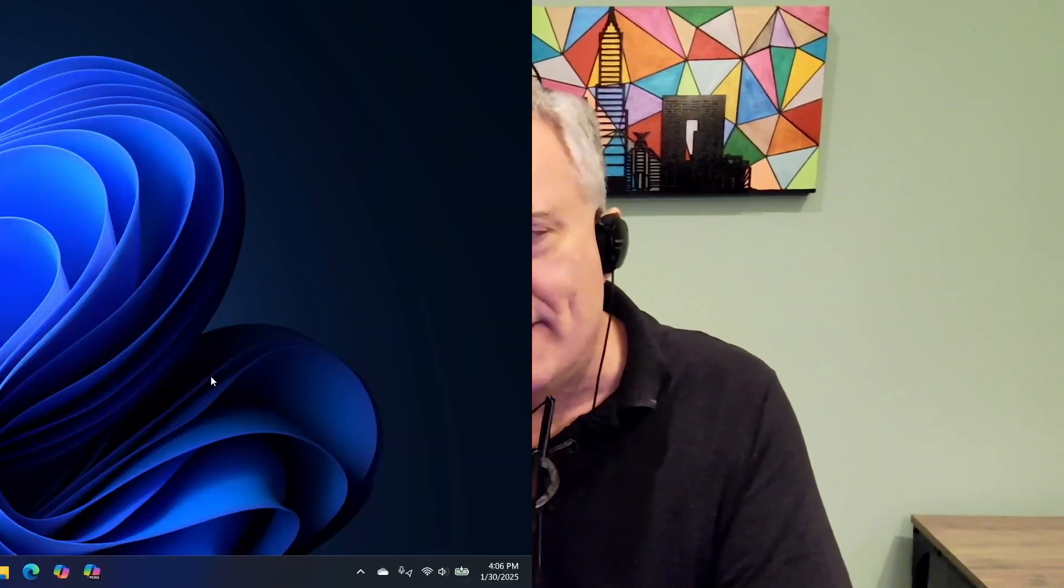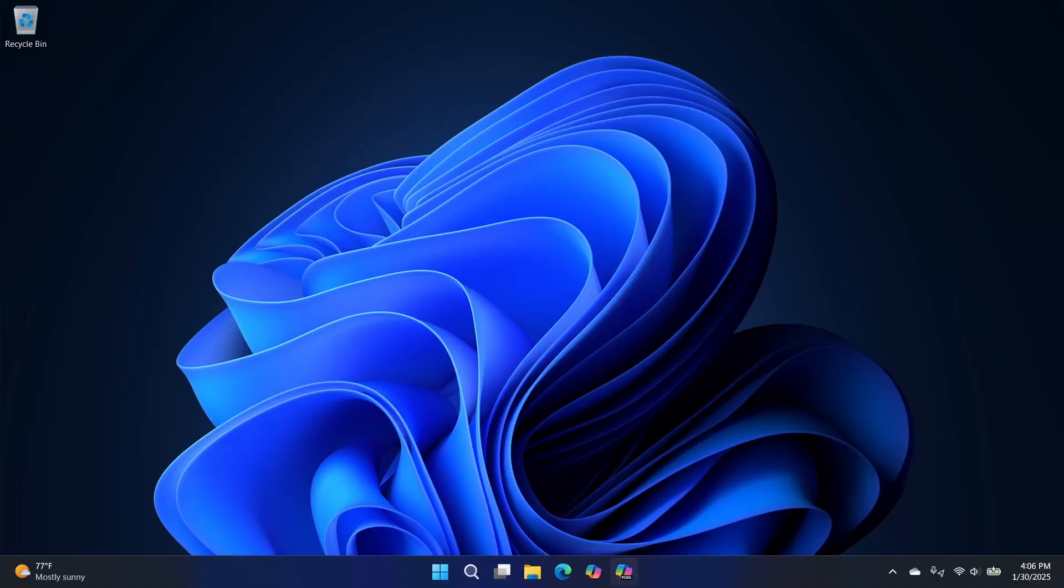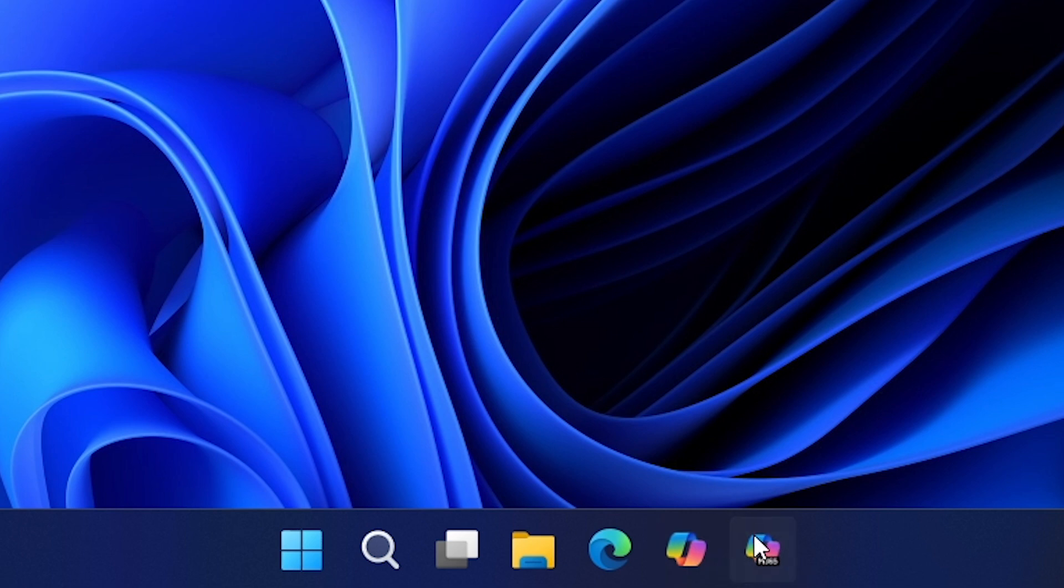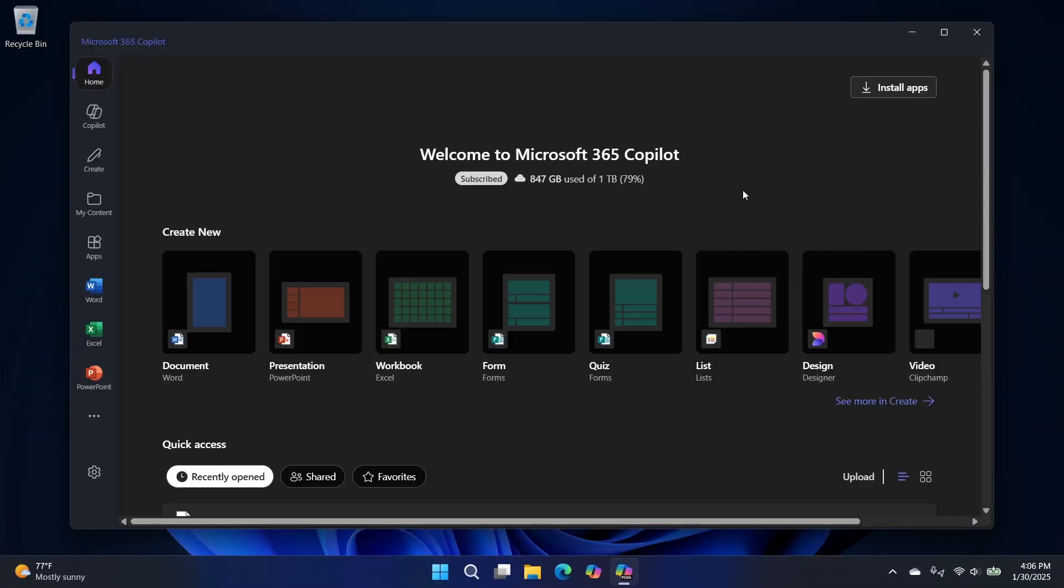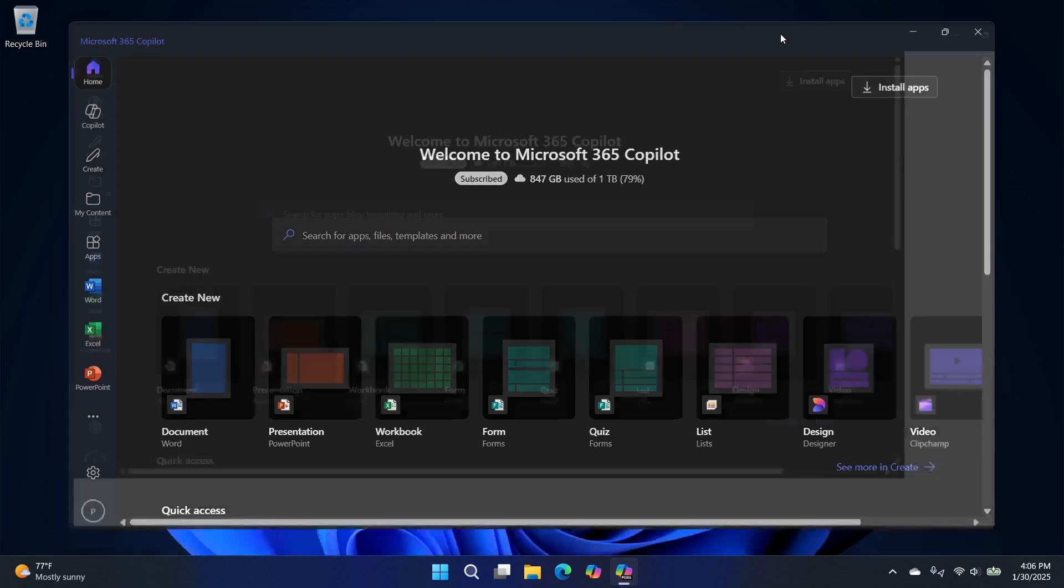And that had some limitations. There were links for the office apps on the side, but they would always launch the web apps, even if you had the local apps installed, which is not what most people would want. But now we have the Microsoft 365 copilot app, and this is the icon here. It looks a lot like this icon here.